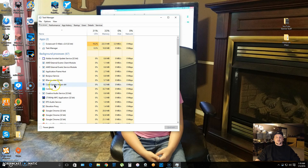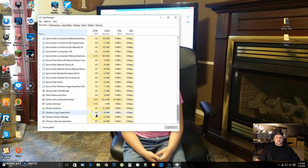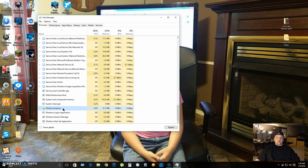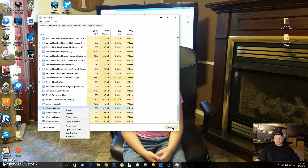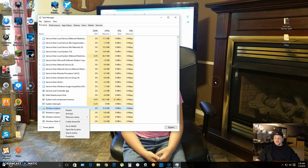Make sure Task Manager is on the Processes tab. It helps to put your applications and background processes in alphabetical order to find what you're looking for — just click it once or twice. Scroll to the bottom, find Windows Explorer, highlight it, right-click, and click Restart. That simple.